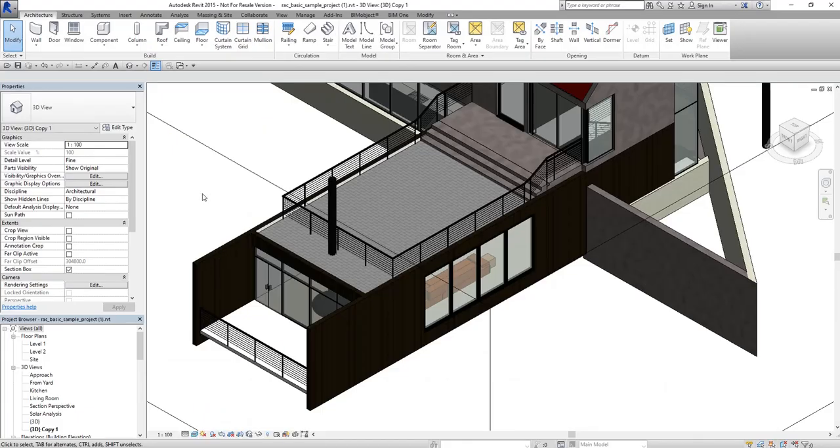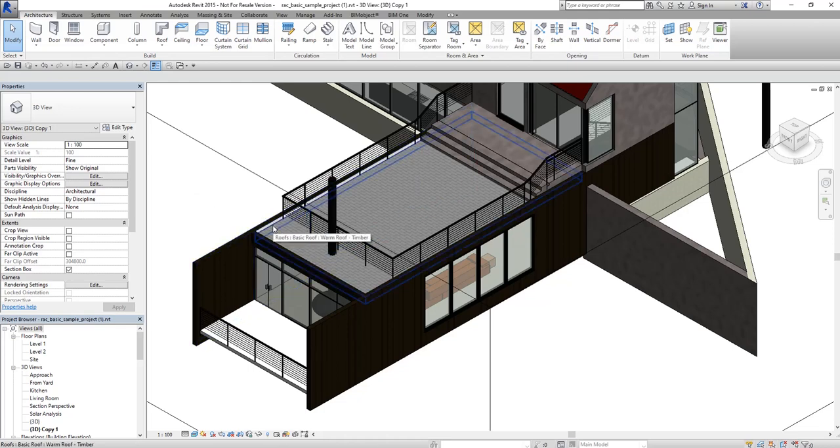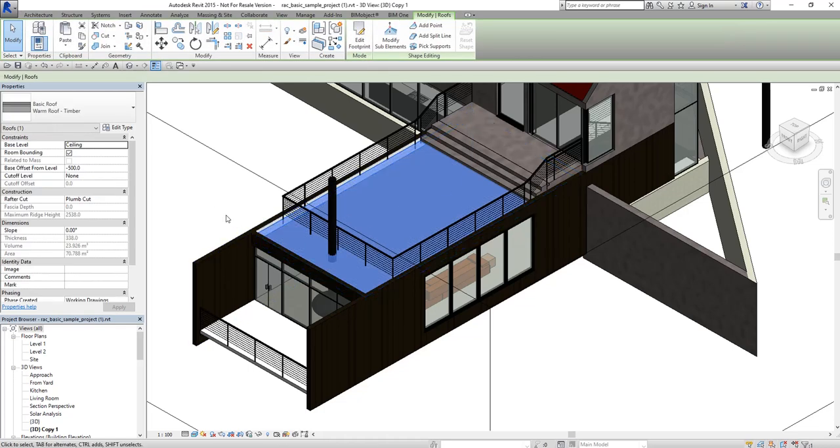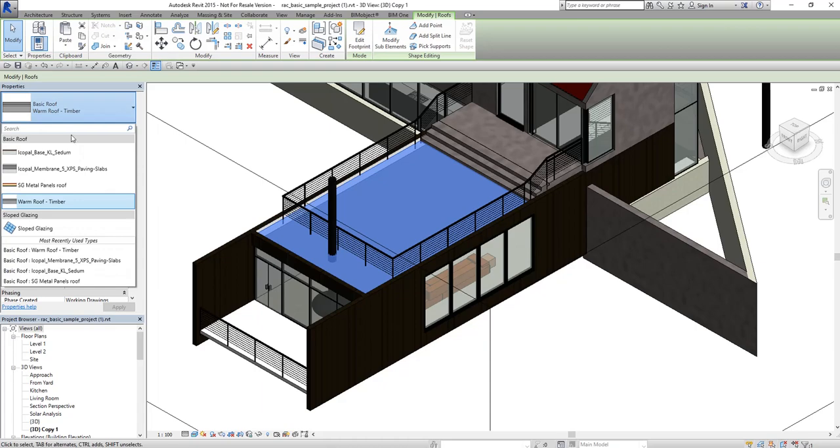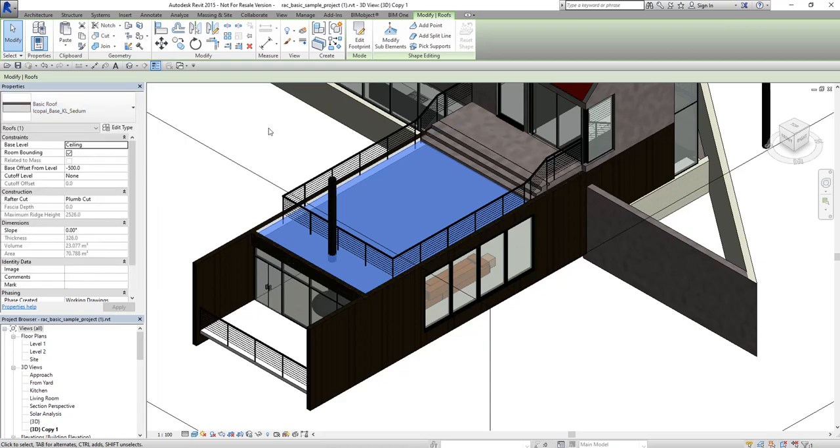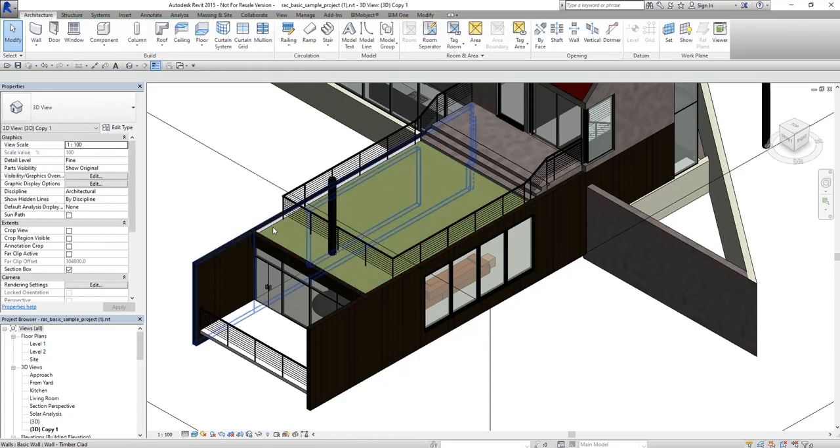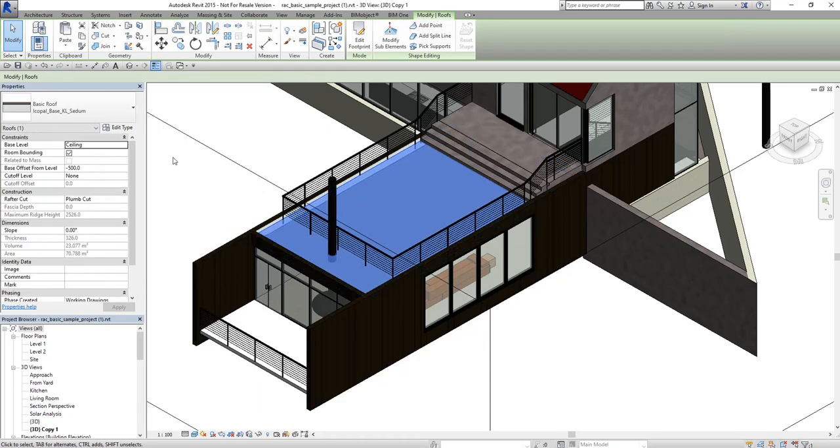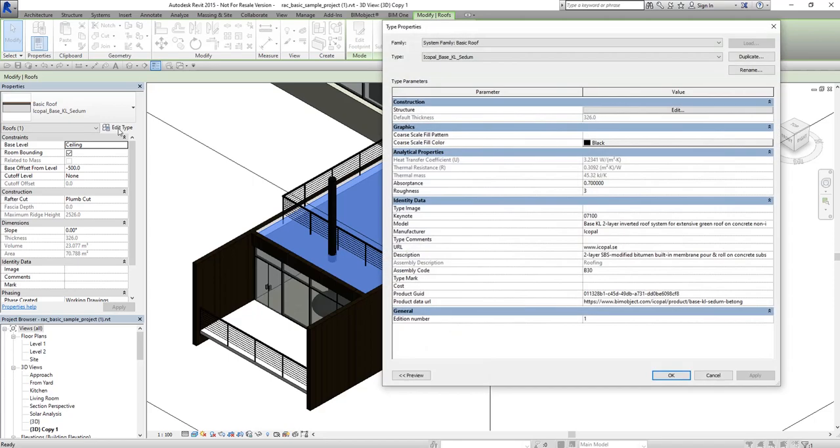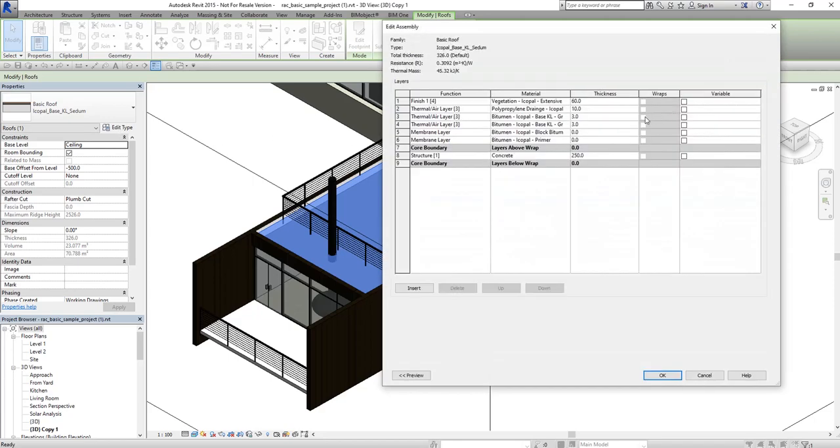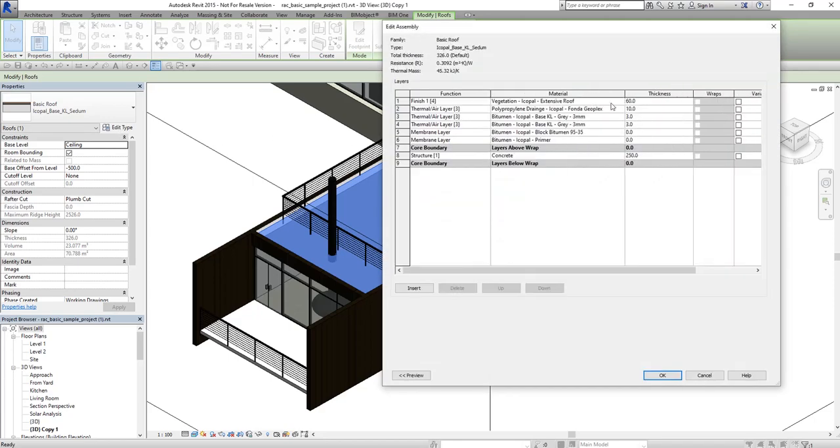In this project sample we will demonstrate those. If we select the preset roof in this project and change it to manufacturer specific one like this, we can see the view changed. Then if we go to Edit Type and then go to Structure Edit, here we can see all the layers and all their thicknesses of this roof.